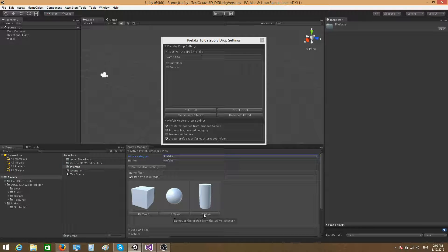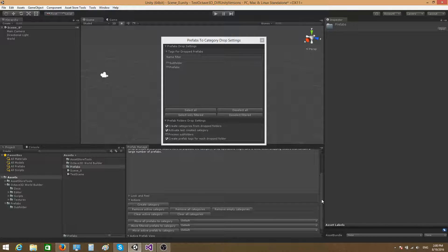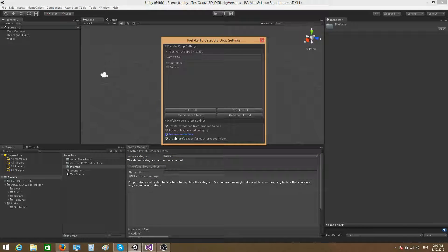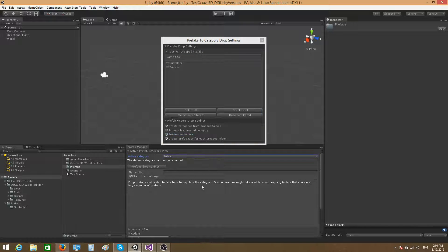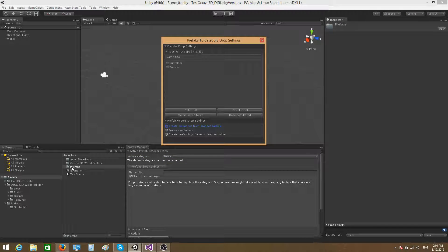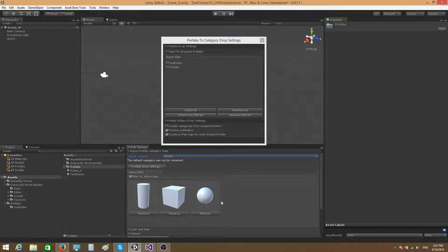There may also be times when you'd like to take a folder and drop it into the active category without creating any new categories — just have all the prefabs inside that folder reside in whichever category is currently active. In that case, you have to uncheck the 'Create Categories from Drop Folders' option. If I drag and drop the prefabs folder now, no category is created, but all the prefabs from that folder and its child folders are assigned to the active category.